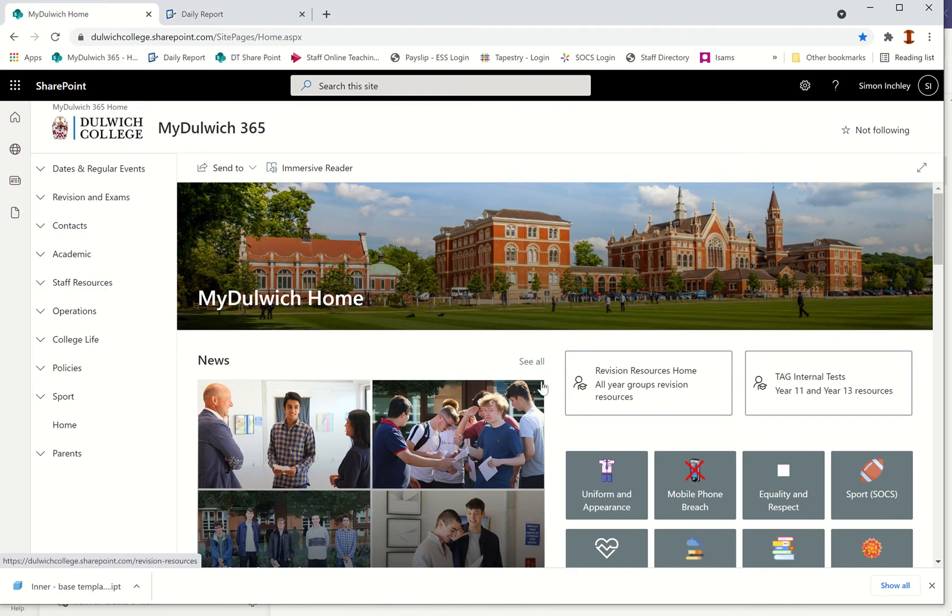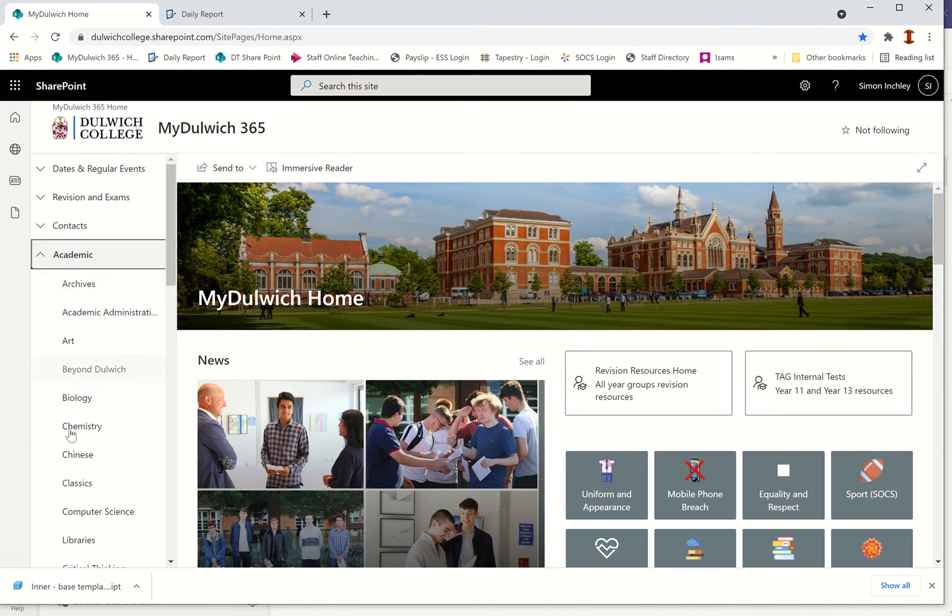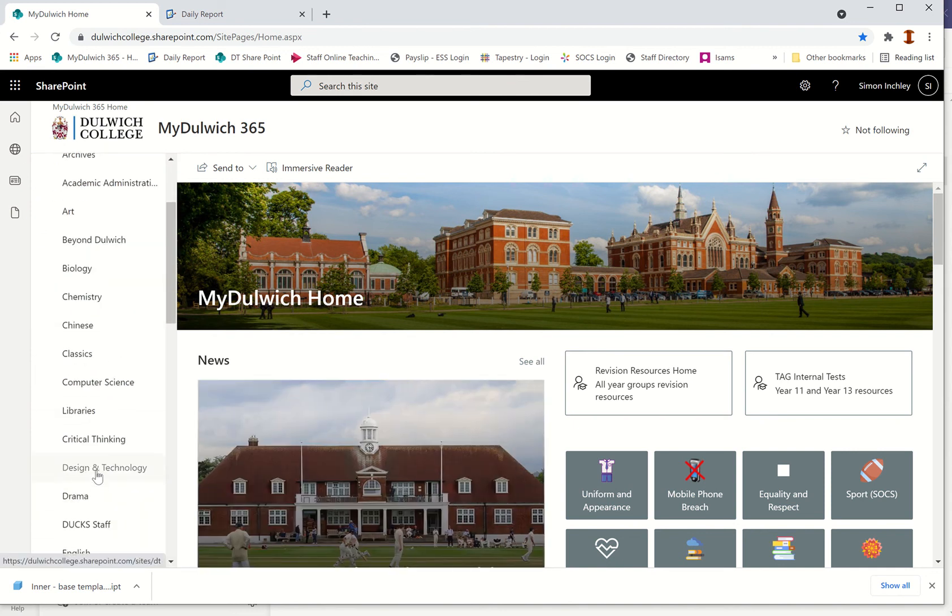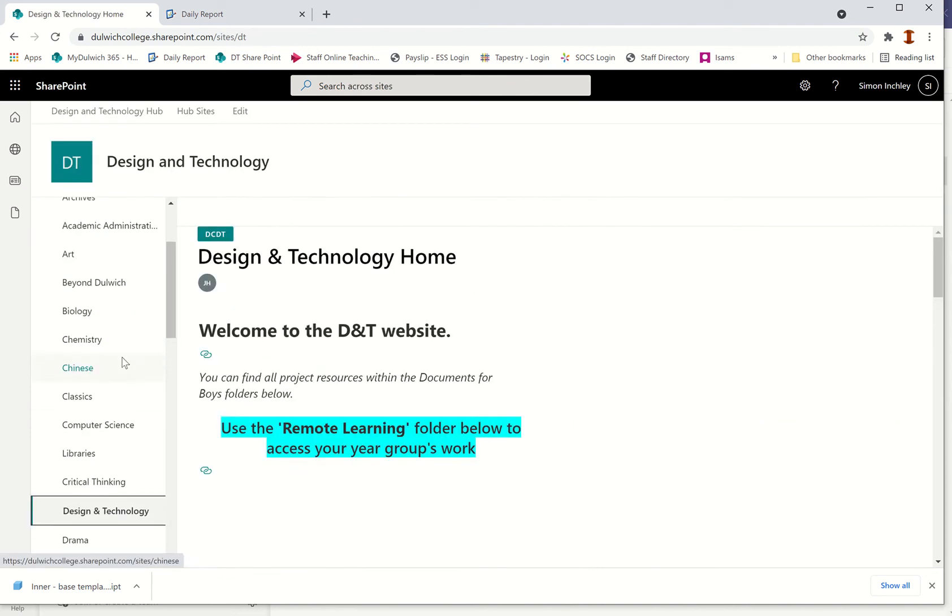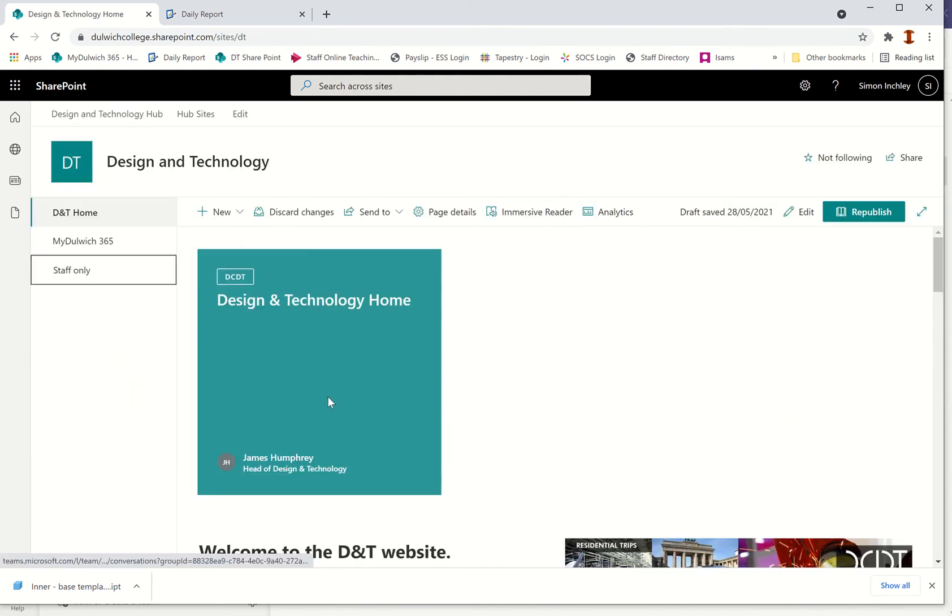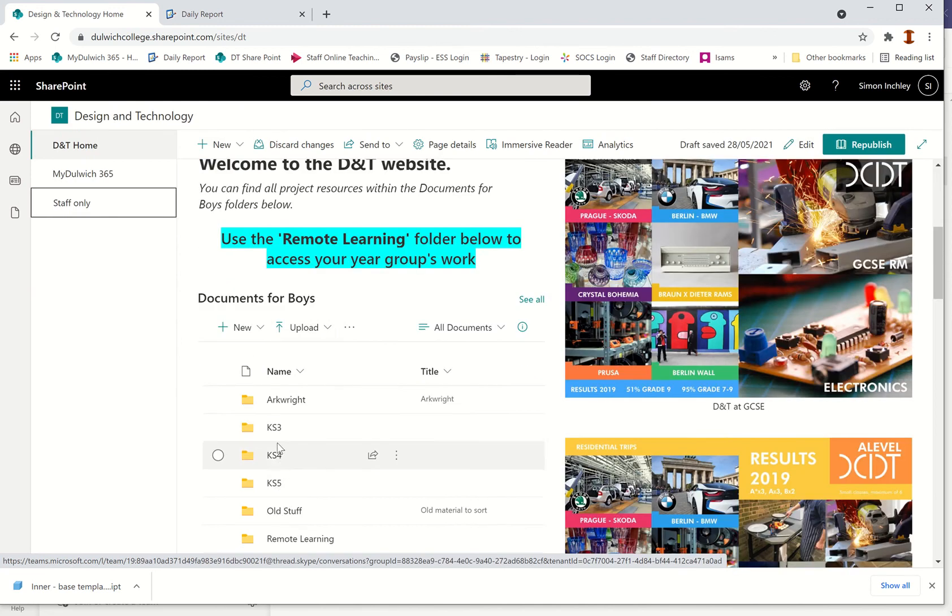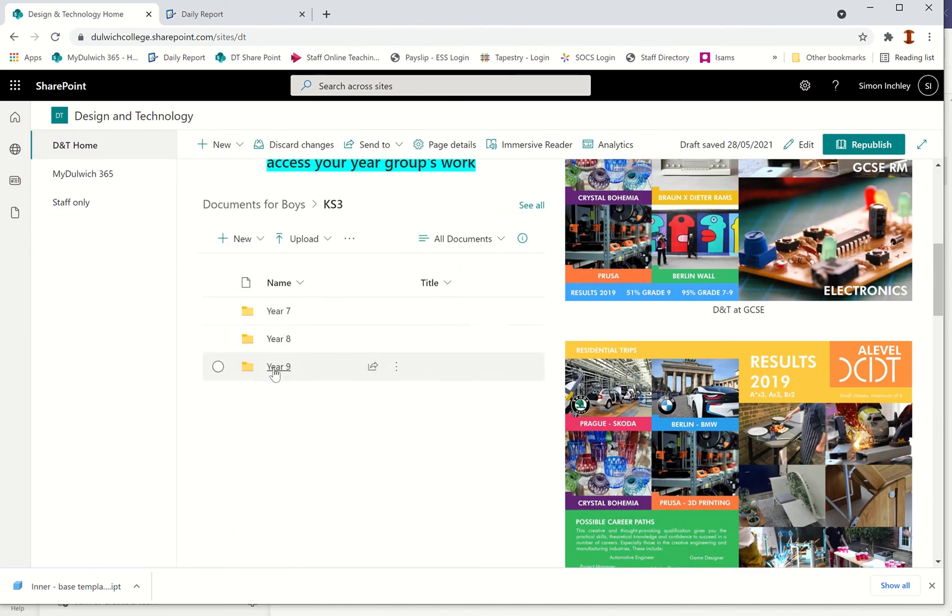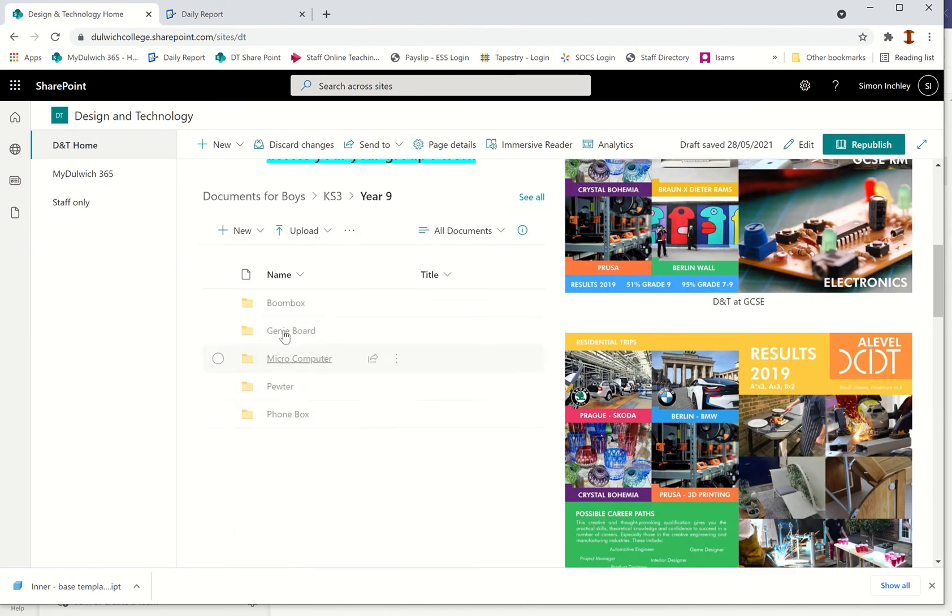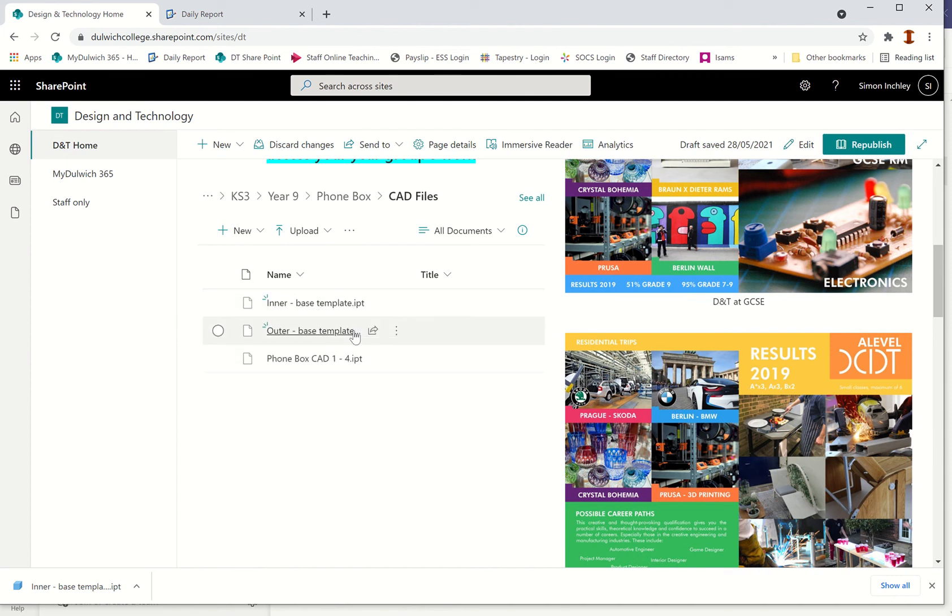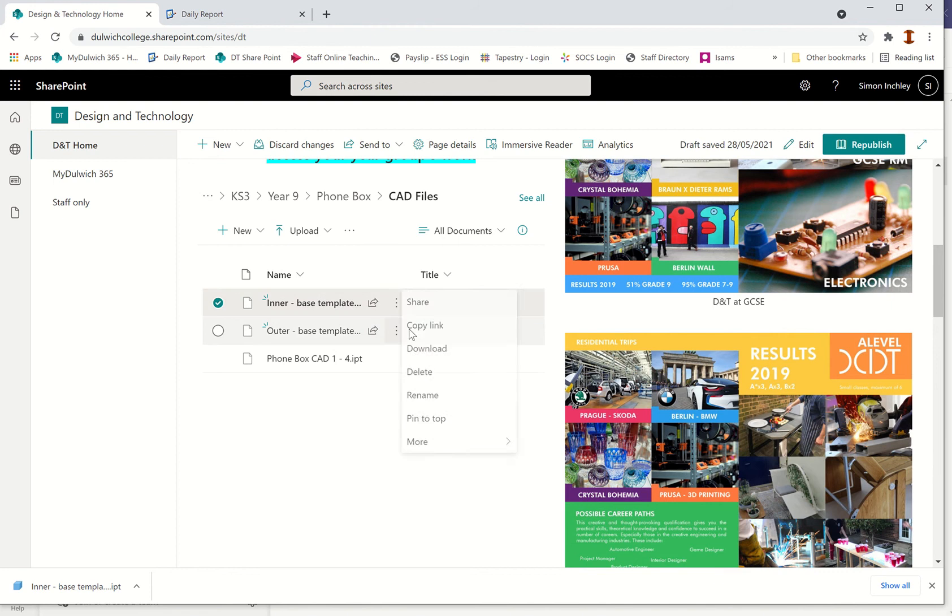If you don't have a Teams file yet, I've also put it under the SharePoint. Go to the Dulwich College SharePoint, go to Academic, go to Design Technology. In there you'll be able to see a folder called Key Stage 3, Year 9, then Phone Box and CAD Files. There is the inner base template and the outer base one.